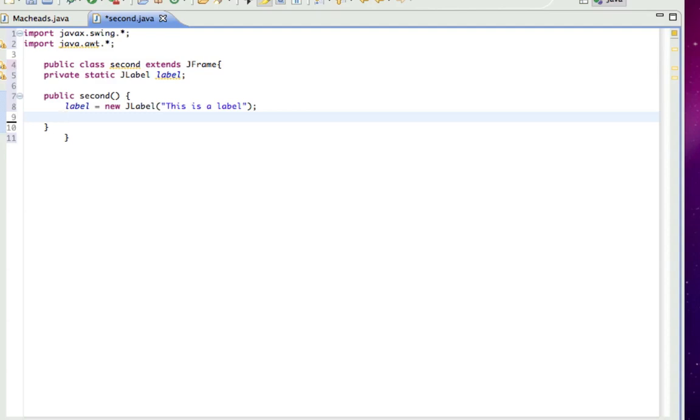And there are things called layout managers, which are like a couple different kinds of default layouts. But I'm not going to be teaching how to use those because I find it better to use absolute positioning anyway.